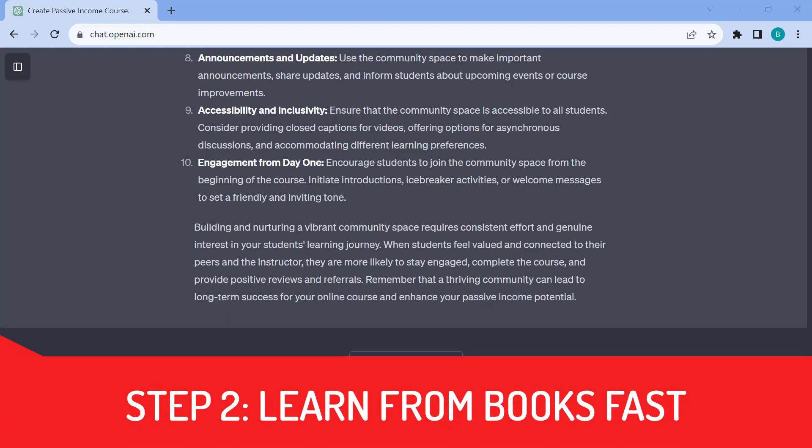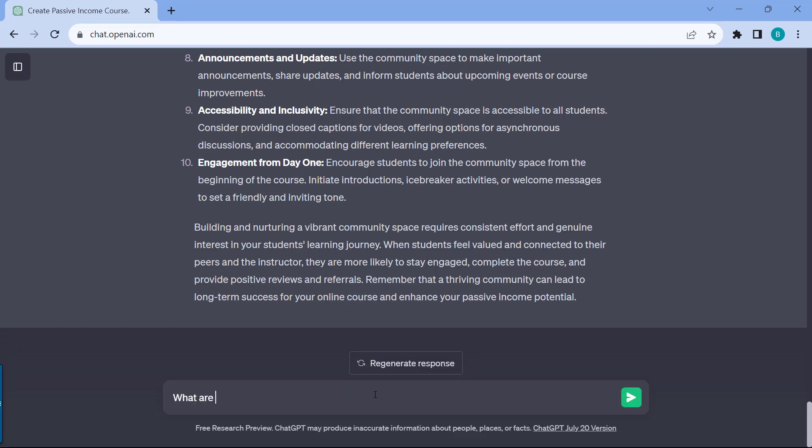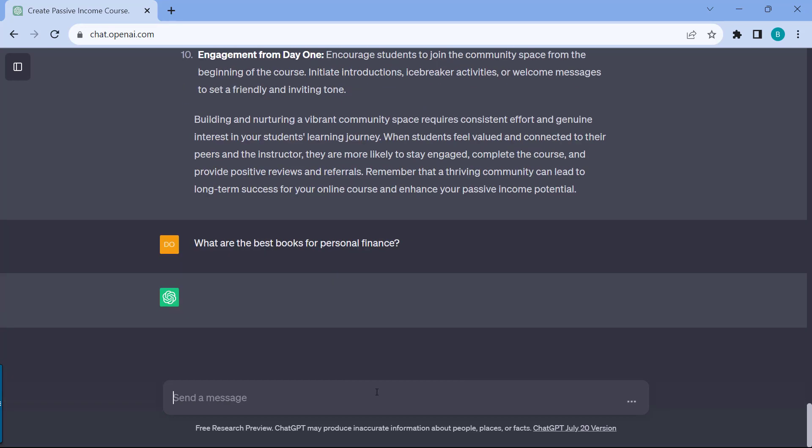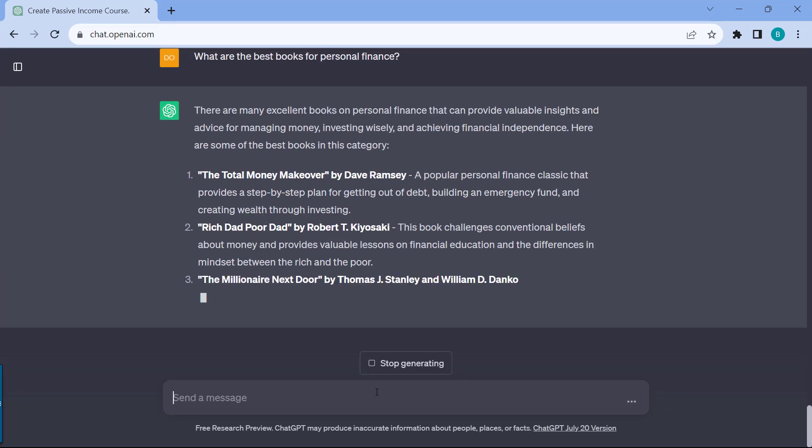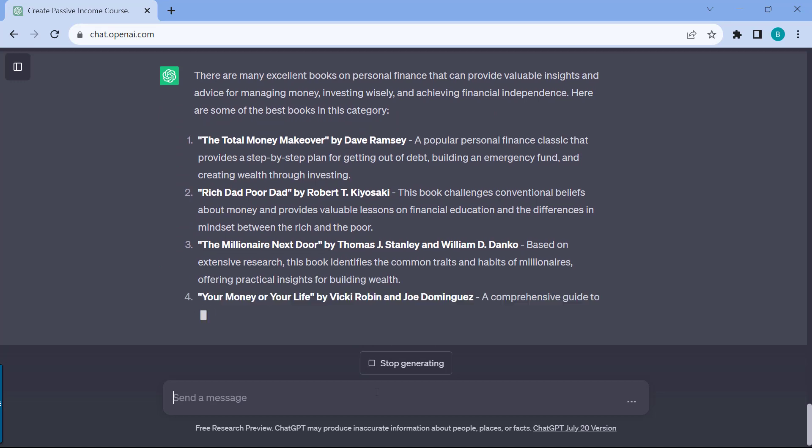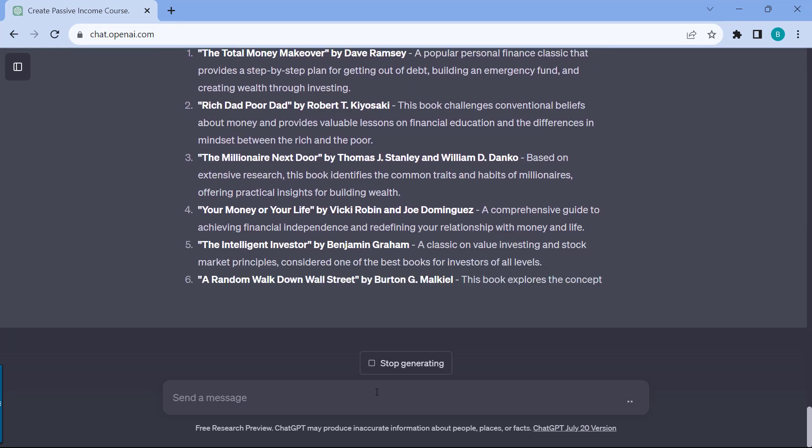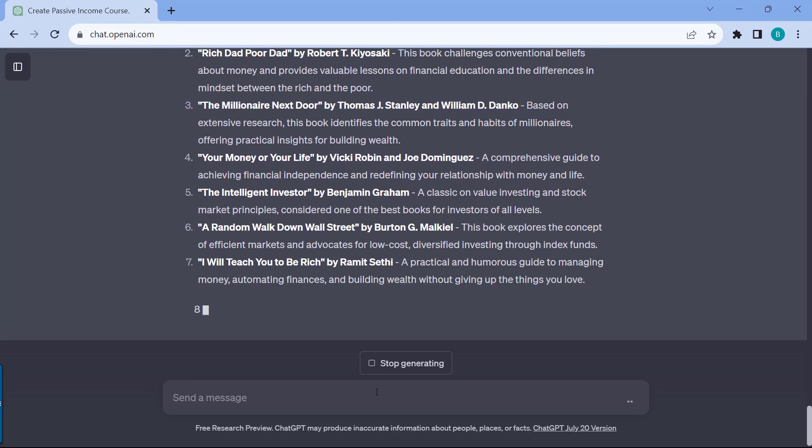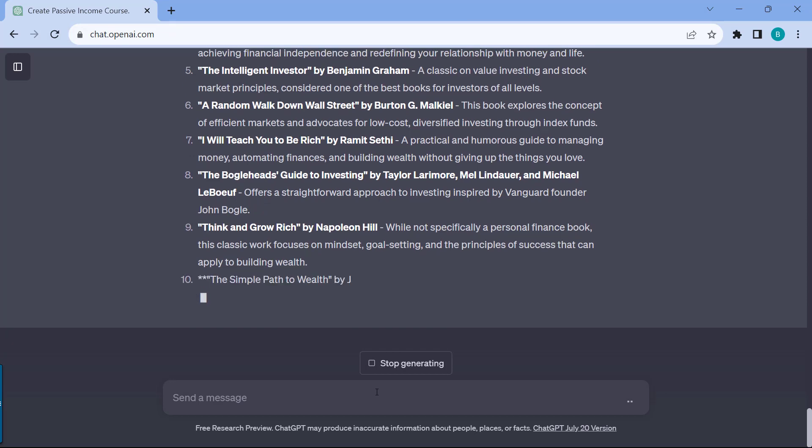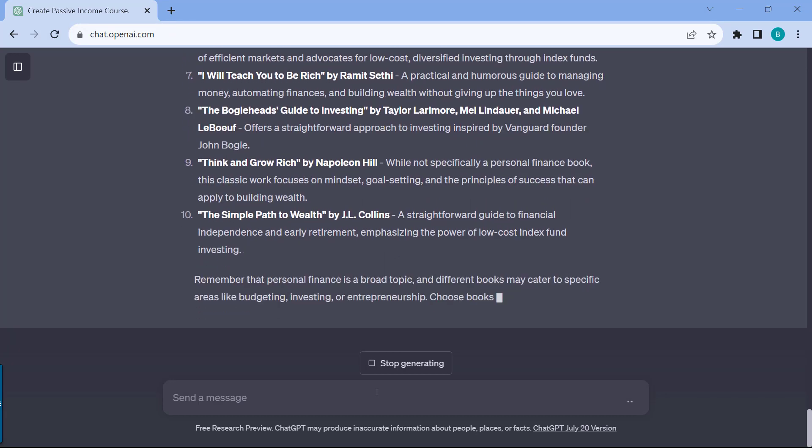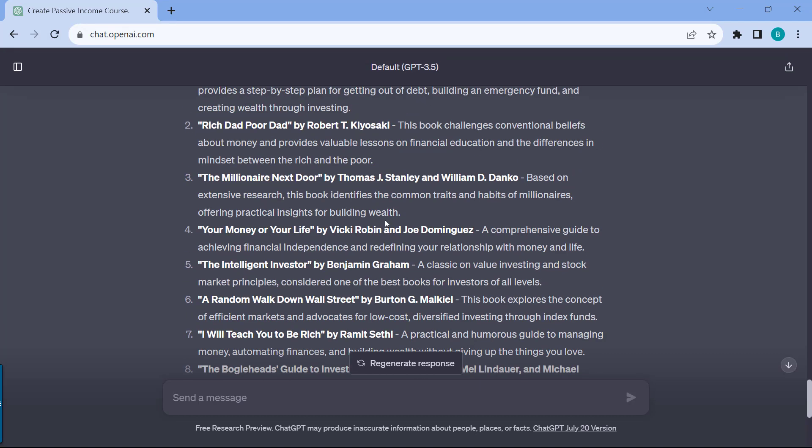Step two is to learn quickly from books. If you have a specific topic in mind, you can simply ask ChatGPT what are the best books. For example, what are the best books, let's say I'm interested in the topic of personal finance. Just ask ChatGPT that question, and now you have a couple of books already in mind.